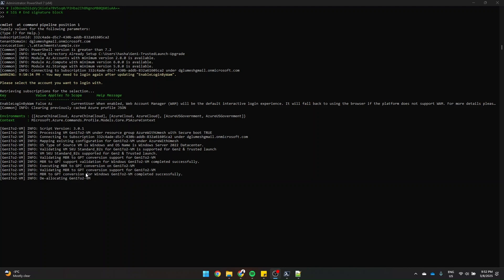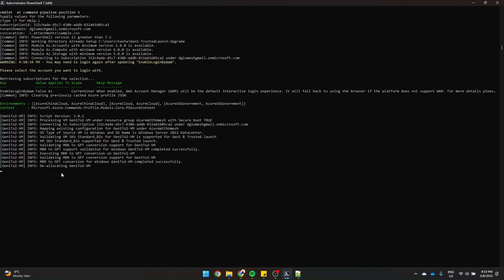Once validated, it executes the MBR to GPT conversion — it starts, completes successfully — and then de-allocates the VM to perform the conversion. Once all prerequisites are satisfied, it starts updating the security type for the VM to Trusted Launch.